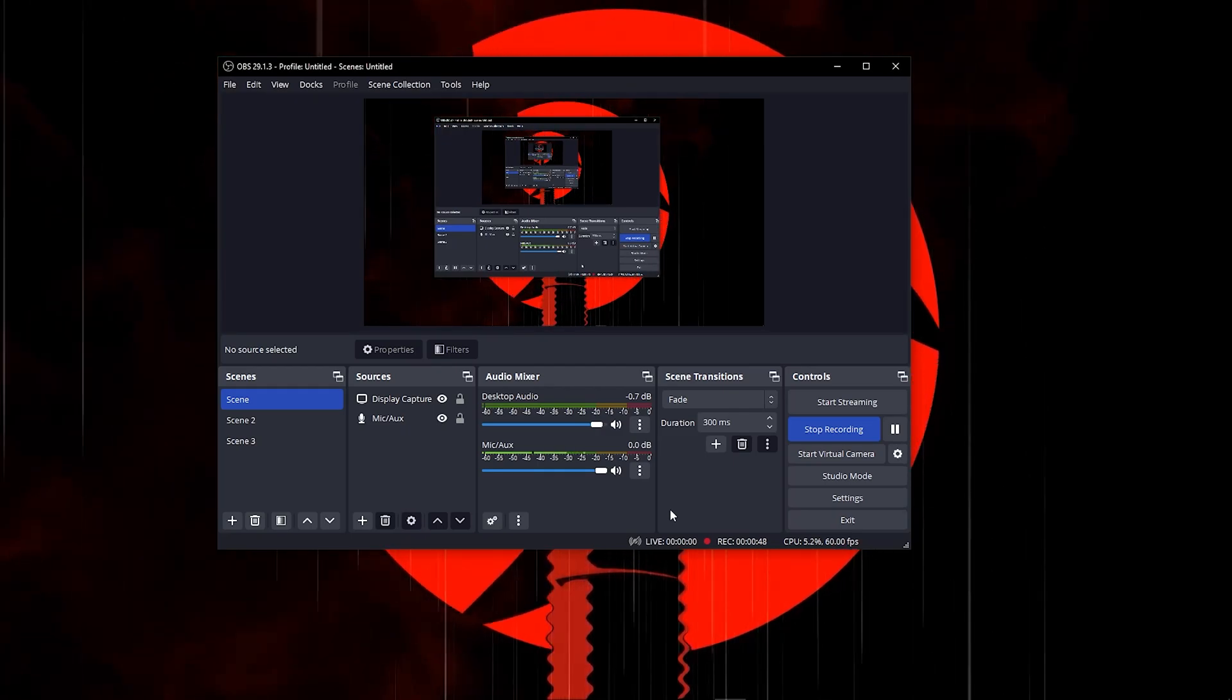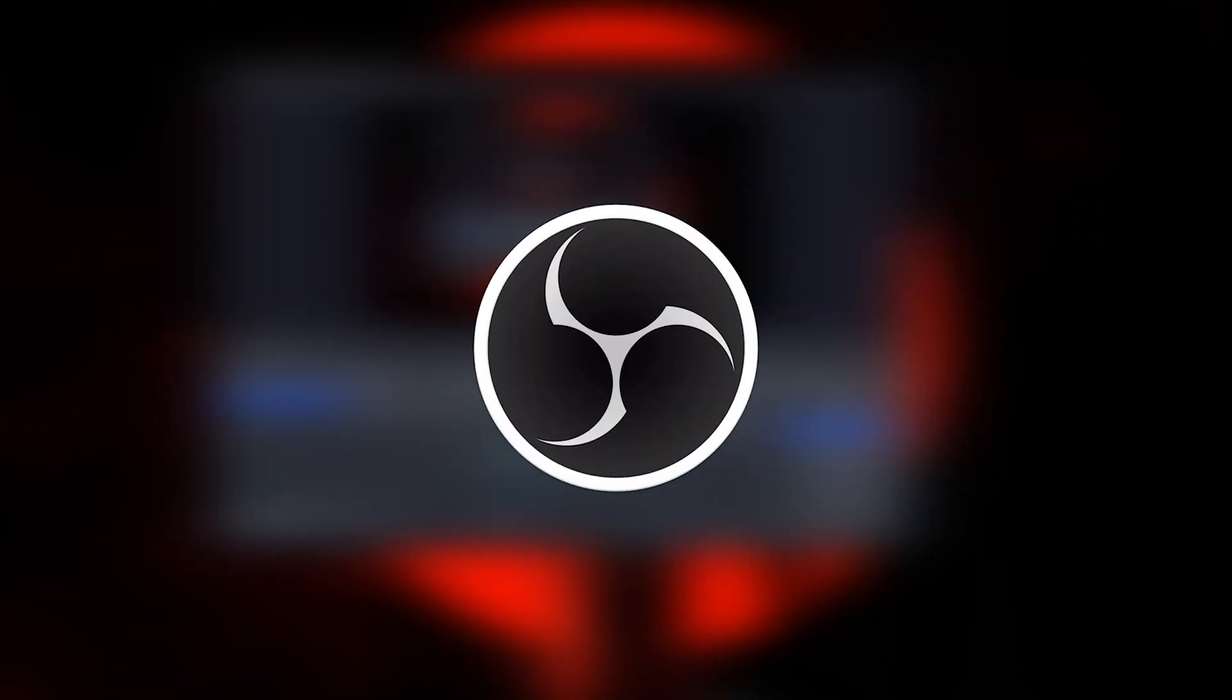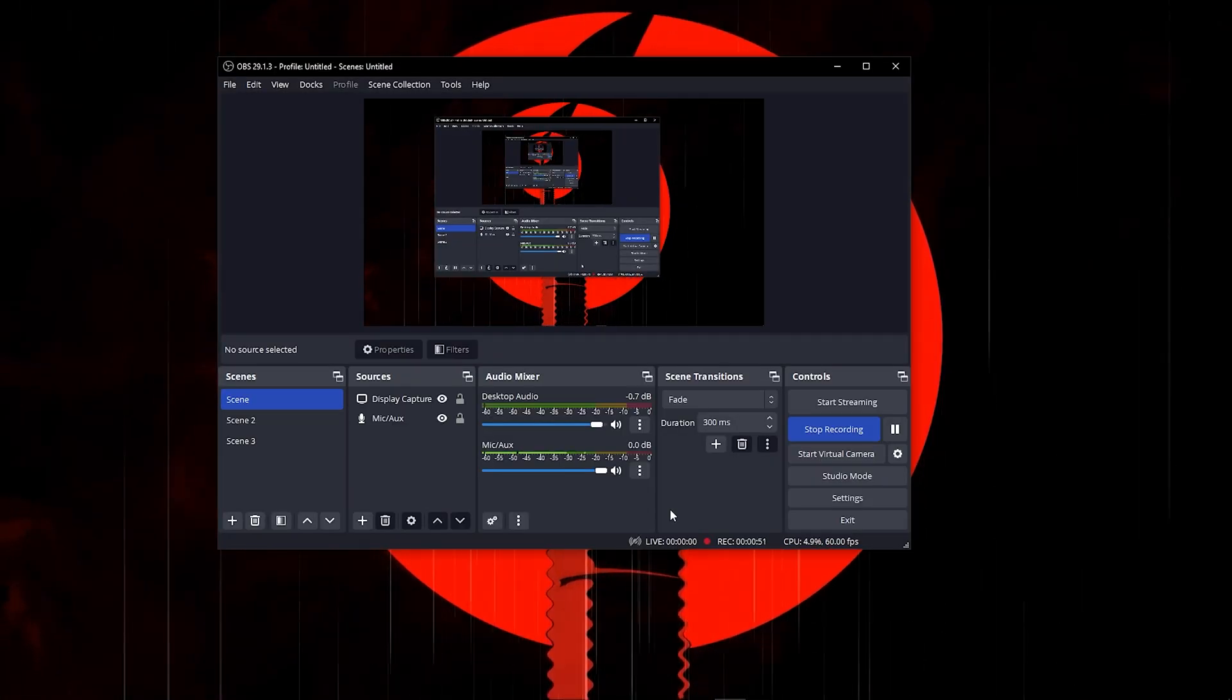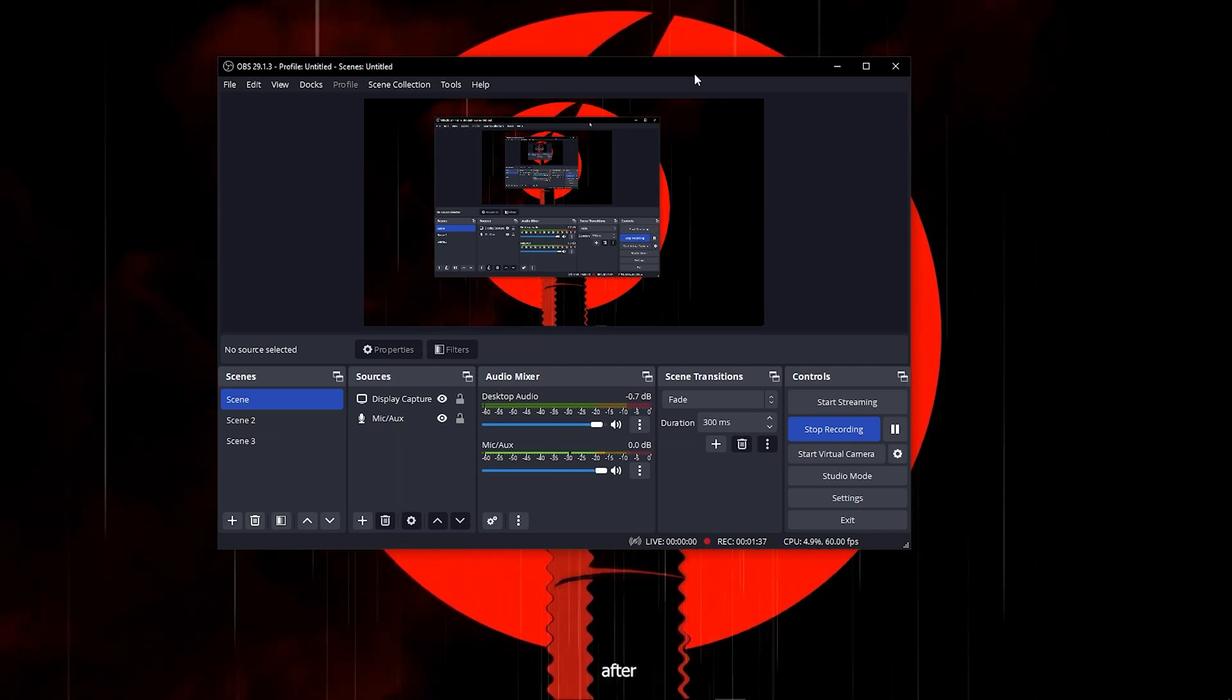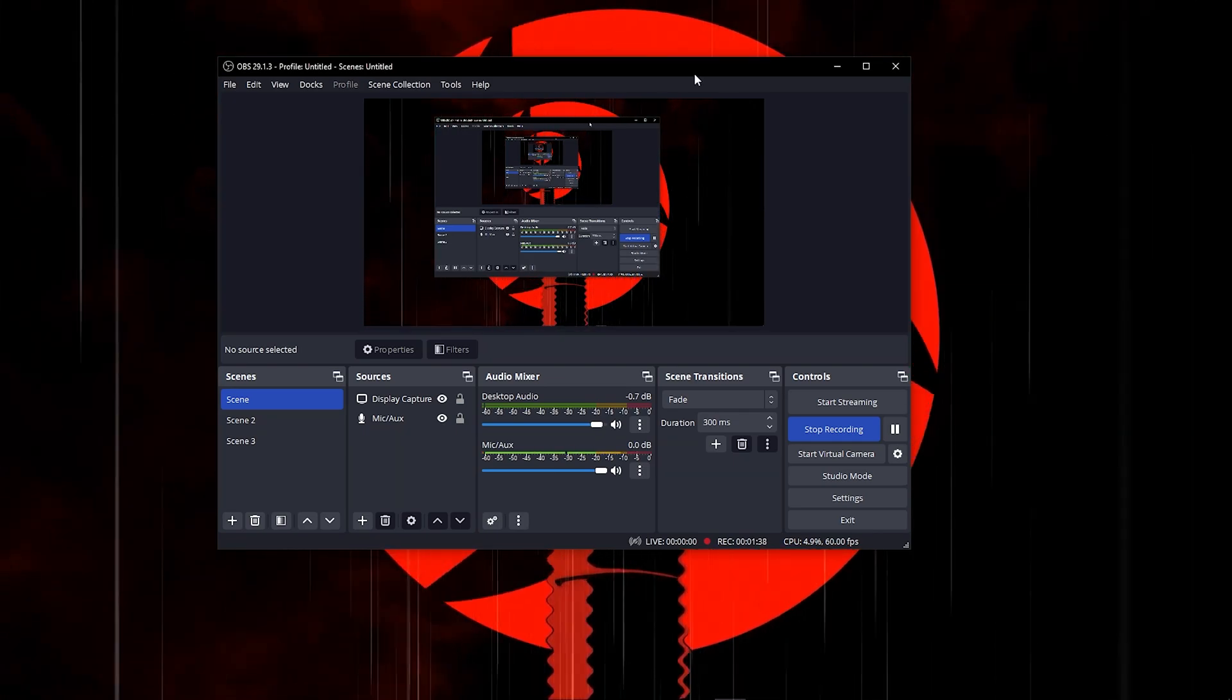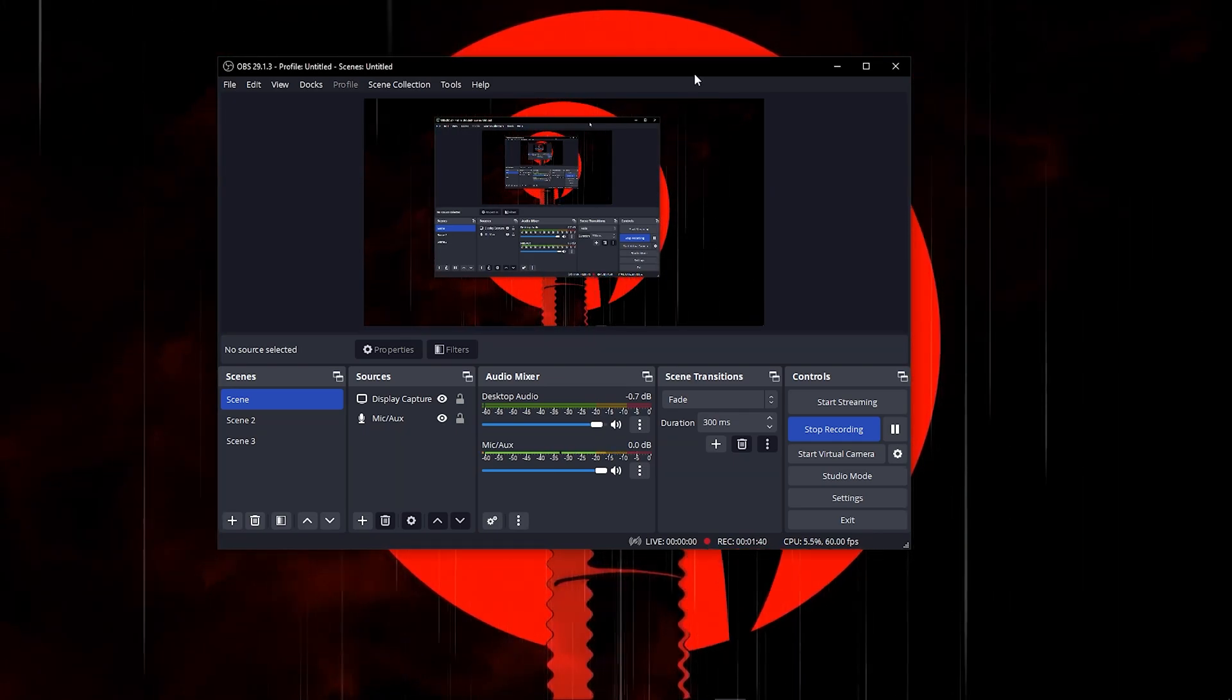In today's video I'll be showing you how to better your mic in OBS, taking your mic from this all the way to this by just using simple methods. So let's not waste any time and get into today's video.